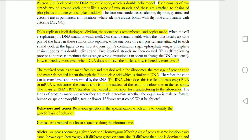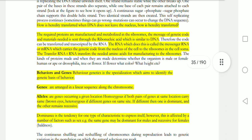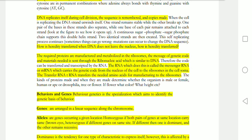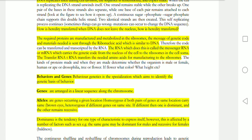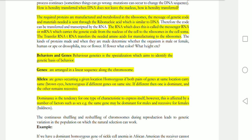DNA in the nucleus makes copies and produces proteins through RNA. The process involves messenger mRNA, which carries the message from DNA to the ribosomes in the cell. Ribosomes then manufacture proteins. Transfer RNA (tRNA) carries amino acids to the ribosomes for protein synthesis.